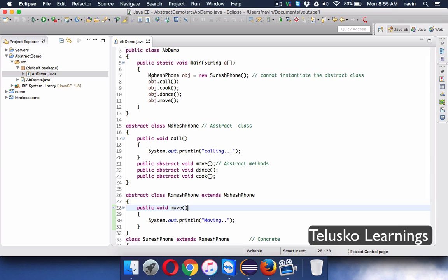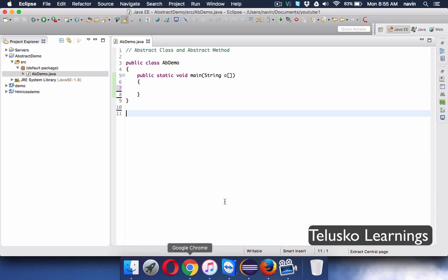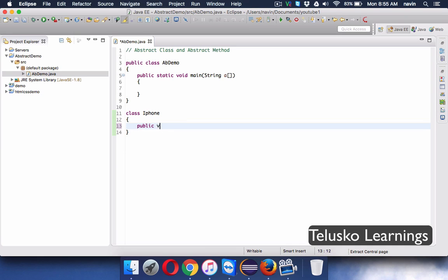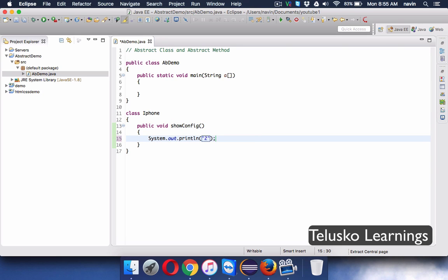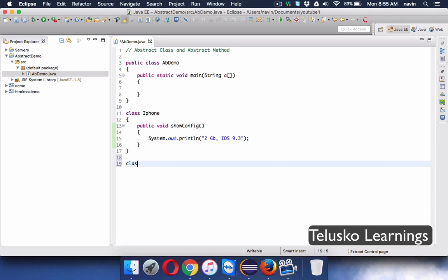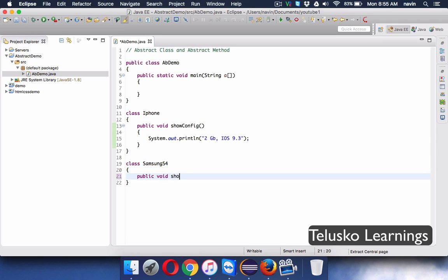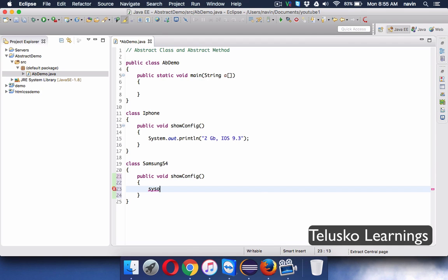Now let's look at another example. We have an iPhone class with a method public void showConfig(), which prints '2GB RAM, iOS 9.3'. We also have a Samsung S4 class with public void showConfig(), which prints '2GB RAM, Lollipop'.